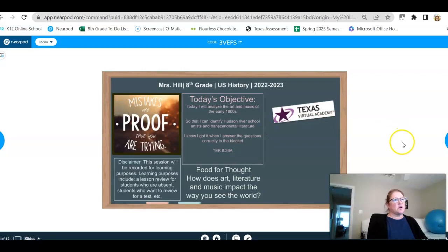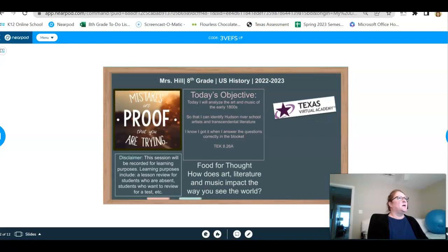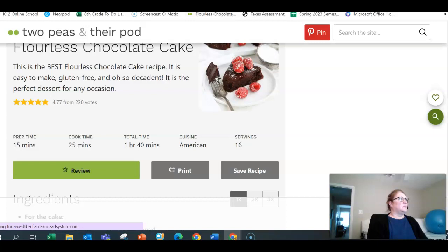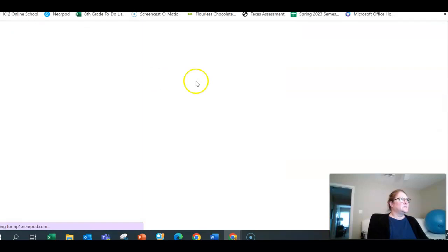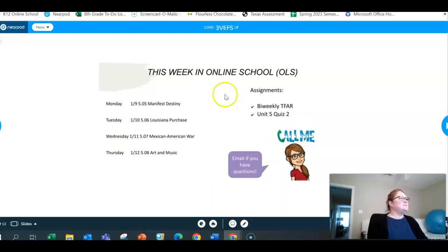There are a couple of star questions we're going to answer correctly. This is a Nearpod, but it's mostly so that my videos will work in the OLS or the new row. So this week in OLS, you have a quiz that will be due today: Quiz 5, Unit 5, Quiz 2.